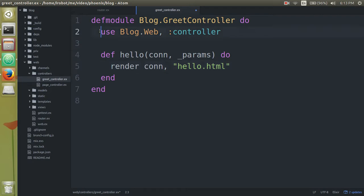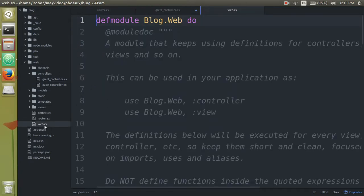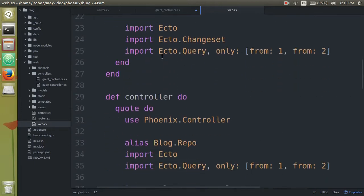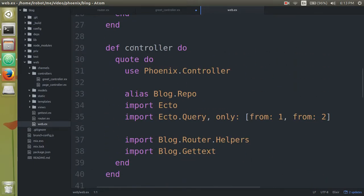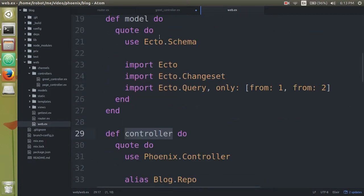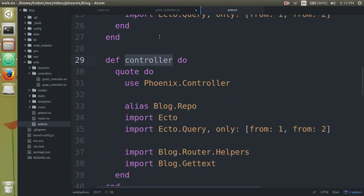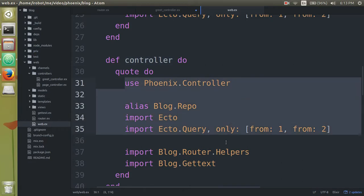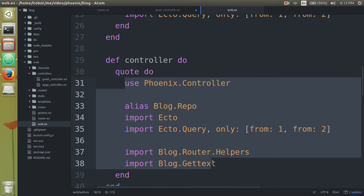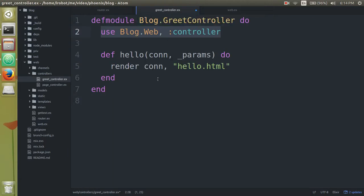So let's go back to this use web blog, blog web for a second. So this is referring to web, web.ex right here. If you scroll down to line 29, notice here we have, so notice this module is called blog web. And then down here, the definition is controller. So when we say use is going to import or insert all of these code into our controller. So then that way we can use things like the word render.